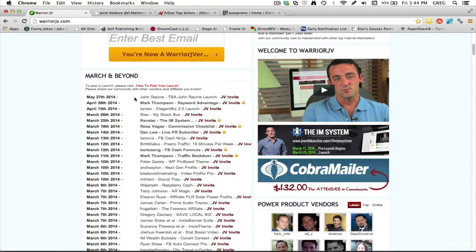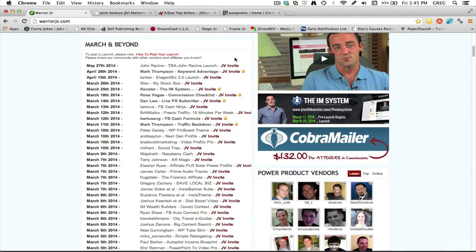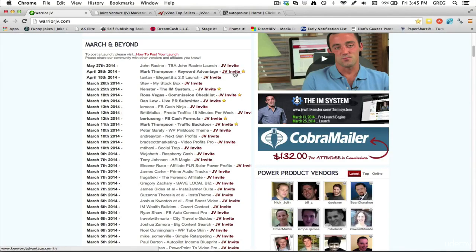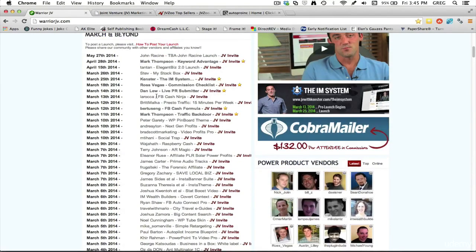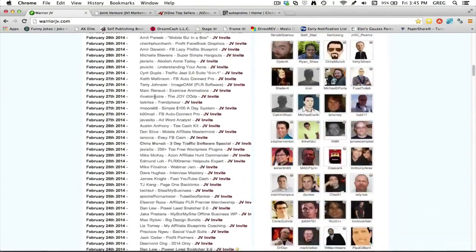What I really like about it is it not only gives you the person that's behind the launch, the name of the launch and what date they're launching, but it makes it easy for you to sign up to promote this product by giving you a link to the JV invite page, which is extremely helpful.